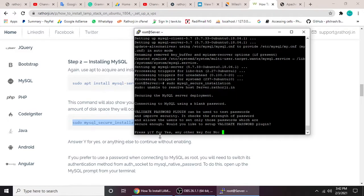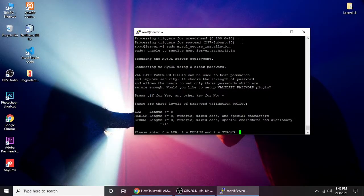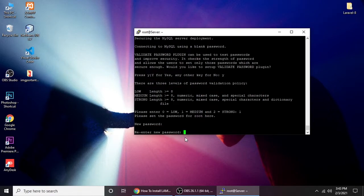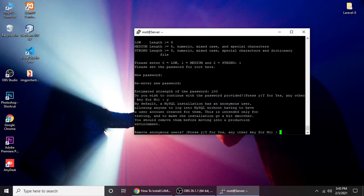Run the MySQL secure installation script and press Y for yes. It will ask how strong your password should be: 0 for low, 1 for medium, 2 for strong. I'm choosing 1 for medium. Type your password — it won't show on screen. Then retype and confirm the password, then press yes to continue.